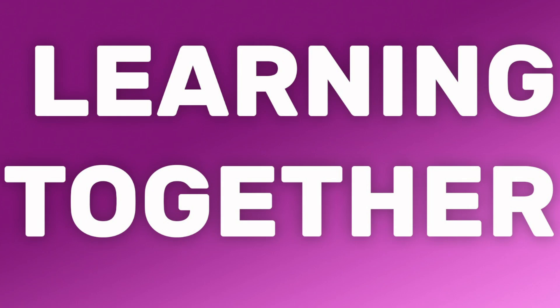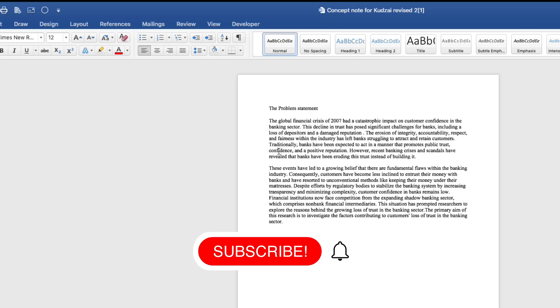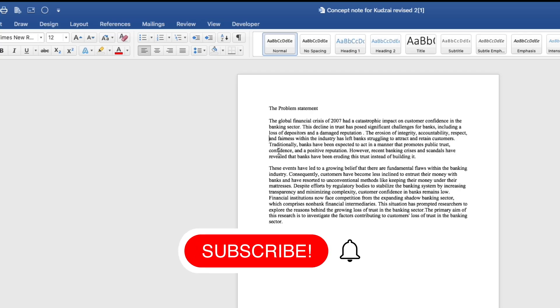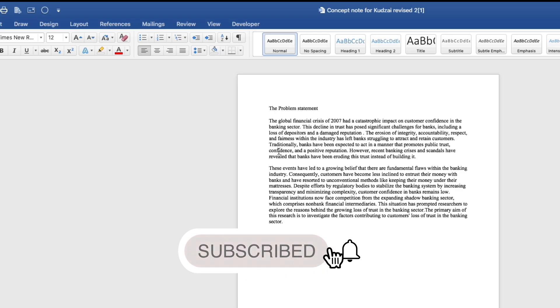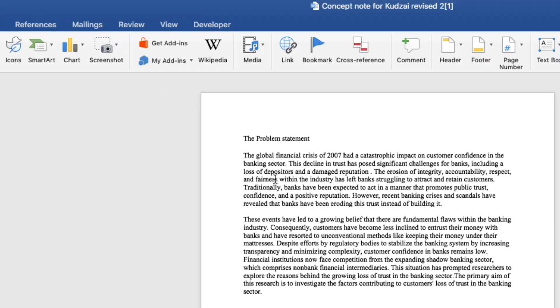Hello guys, welcome back to Learning Together. In this quick video I'm going to show you how to make your text bold in Microsoft Word. There are two ways that you can make your text bold: the first method uses your menu bar, the second method uses a shortcut key.